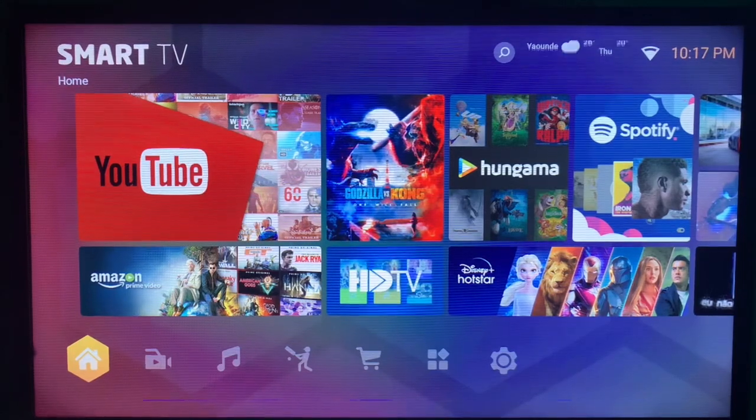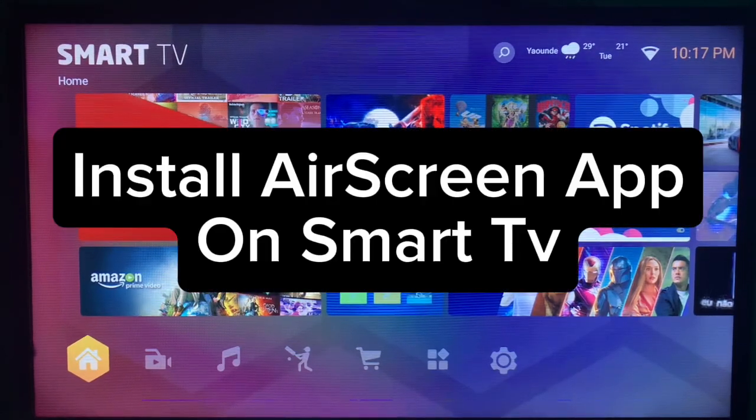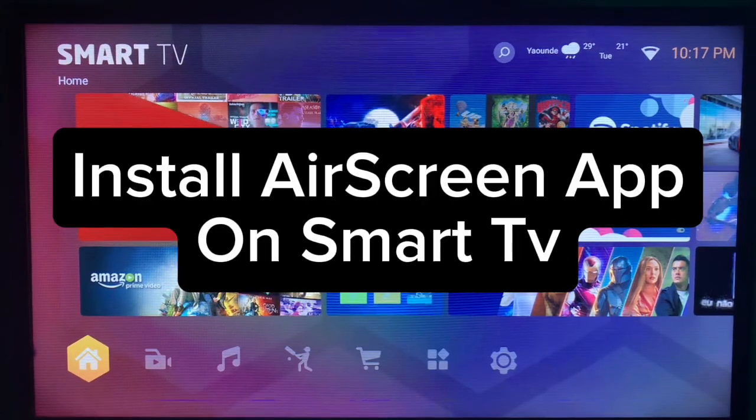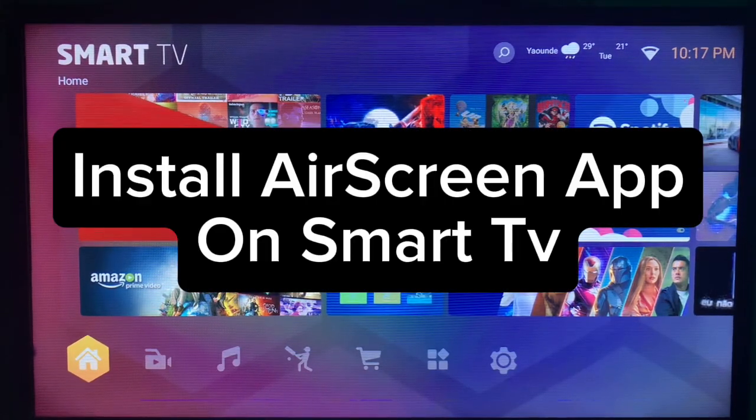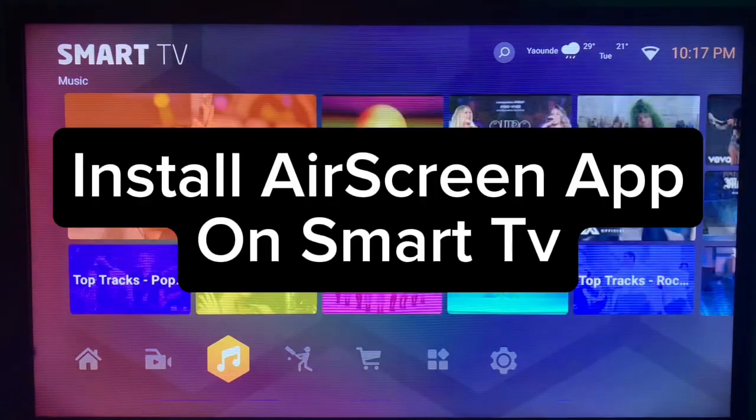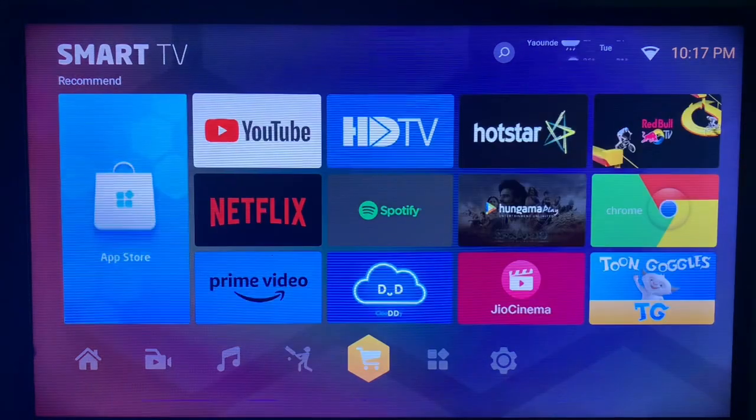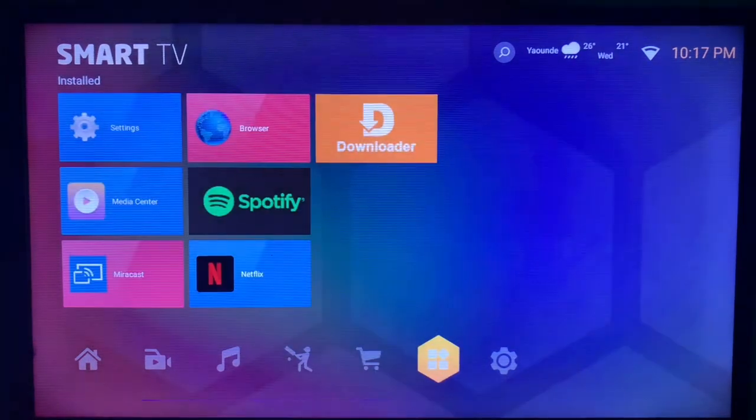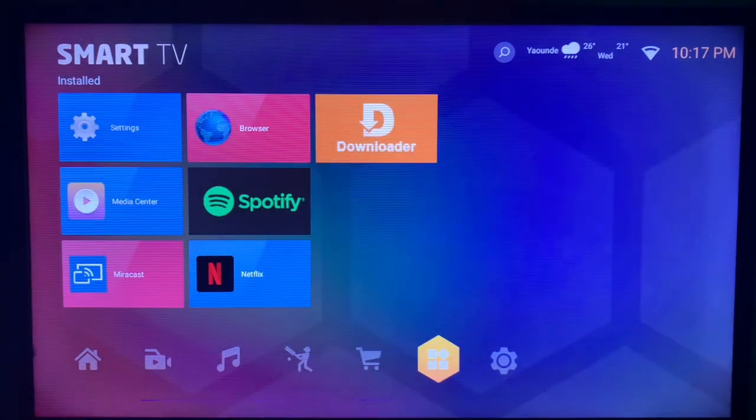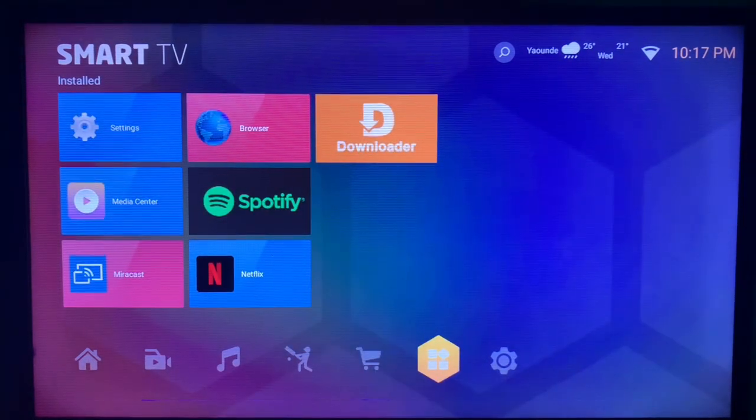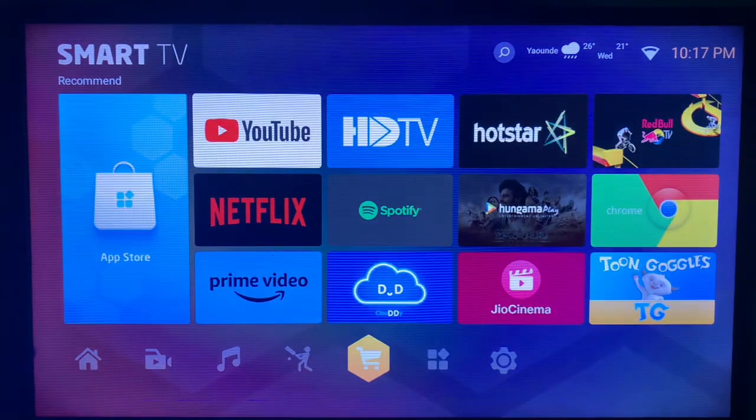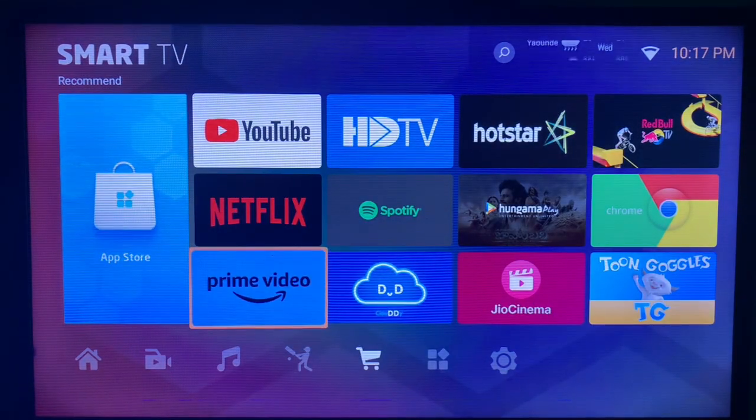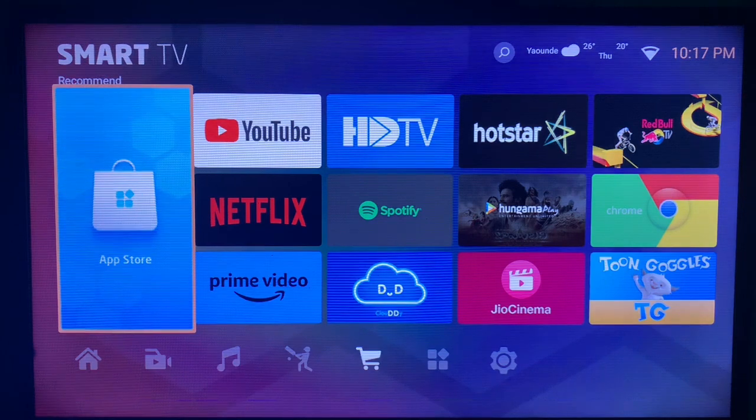In this video, I will show you how to install the AirScreen application on your smart TV. This is very easy. The first method is to locate your app store